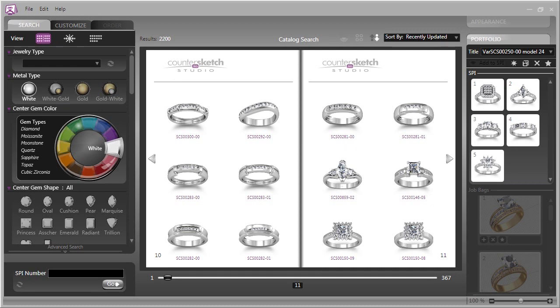There are some magnificent parametric models in Countersketch, and the more familiar you become with the models, the more profitable Countersketch will be for you and your staff.